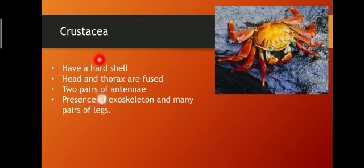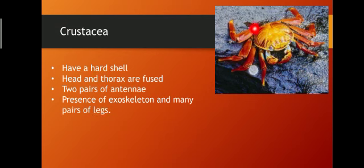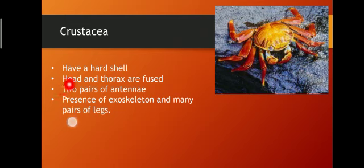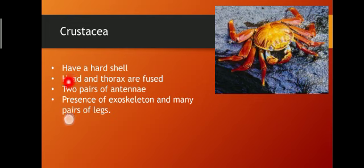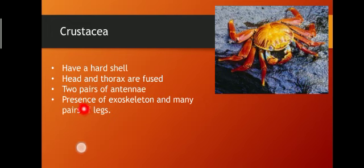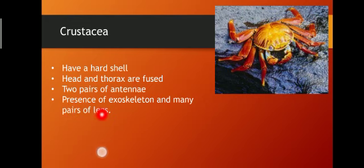Crustacea — crust means hard shell. These organisms are covered by a very hard shell. Their head and thorax are fused together. They have two pairs of antennae, or feelers, used to sense obstacles, a presence of exoskeleton, and many pairs of legs. These are the characteristics of Crustacea.